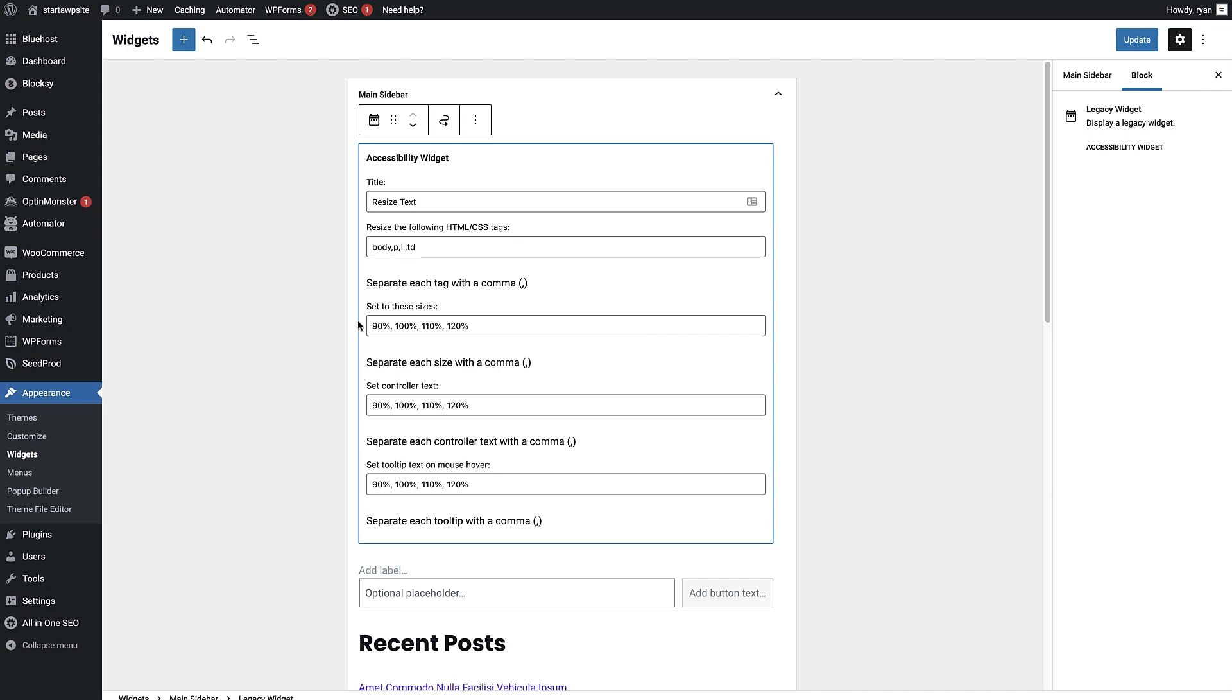Next up, we can choose the sizes that the text will change to when the person clicks on the individual sizes. As a default, we've got 90%, 100%, 110% and 120%. I'm just gonna leave it like that.